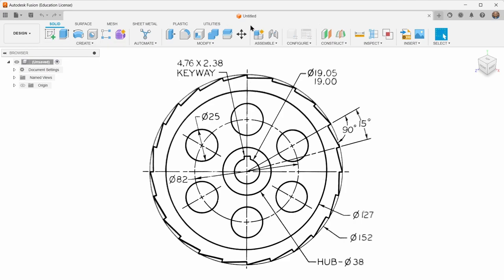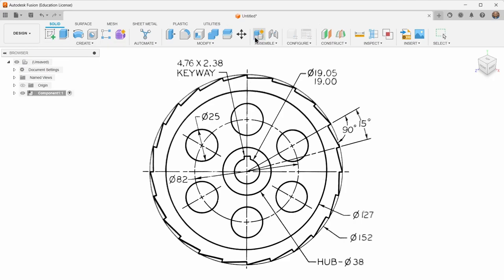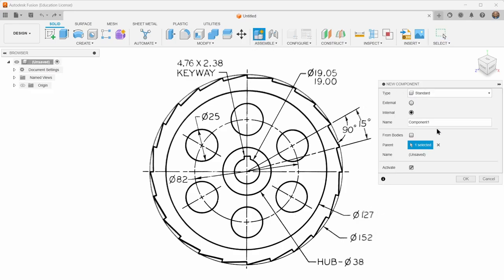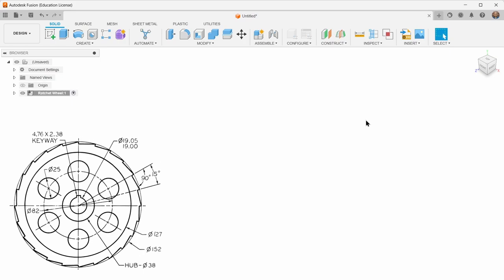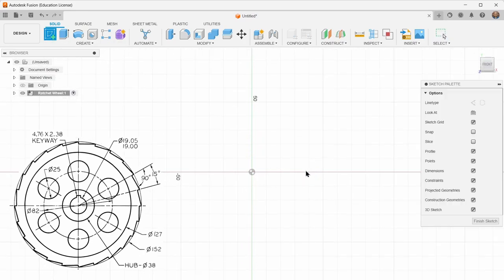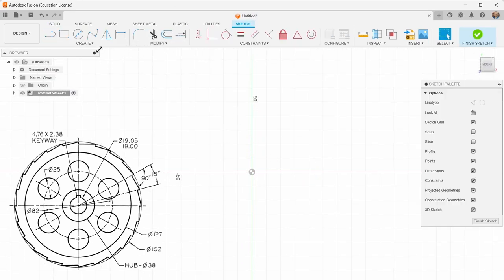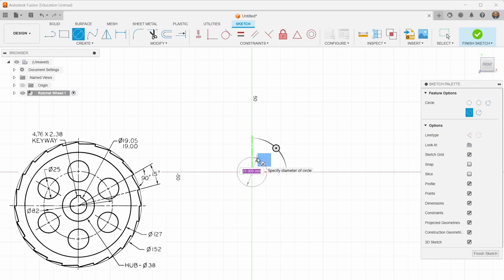So let's just start by making a new component and call it ratchet wheel. Let's try that again. Undo, ratchet wheel. And I will create a sketch on the front work plane is fine. And I'm just going to go right from the middle outwards.